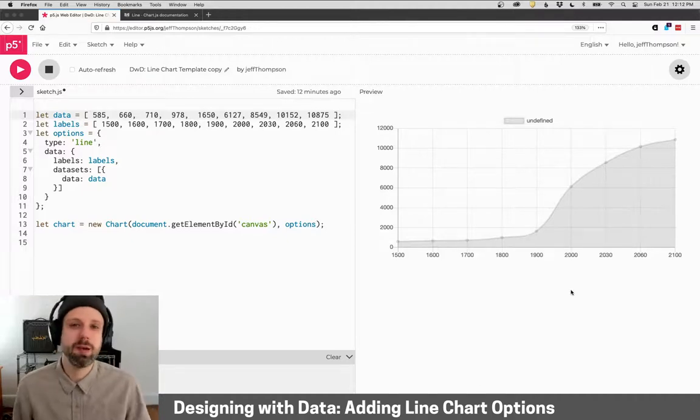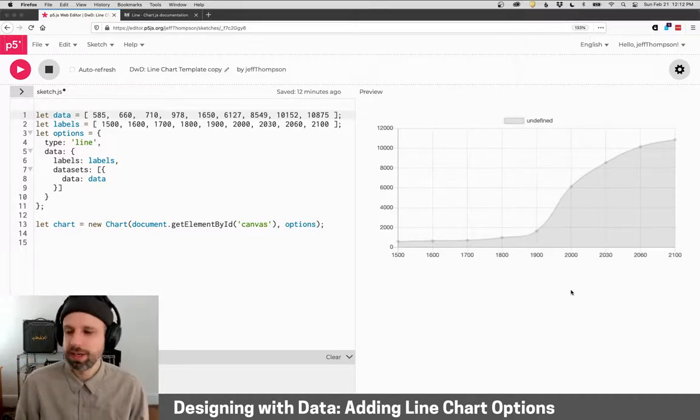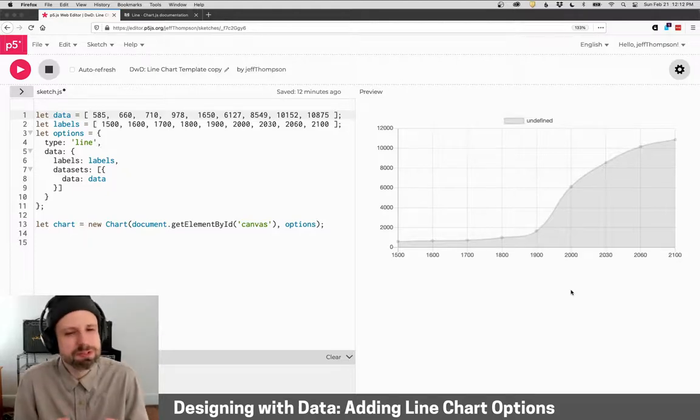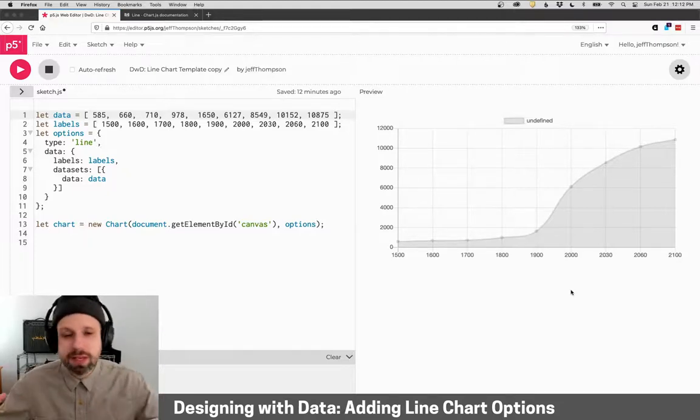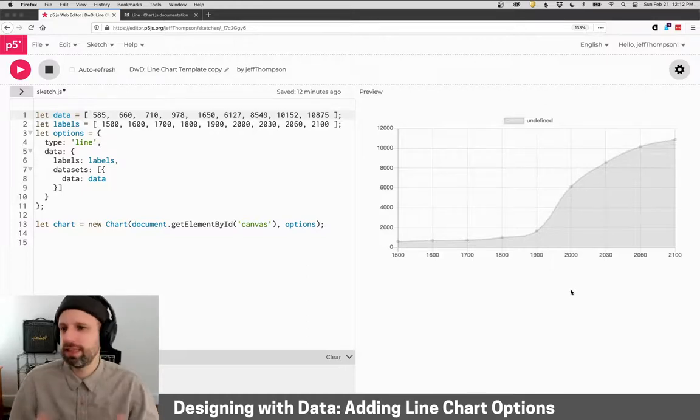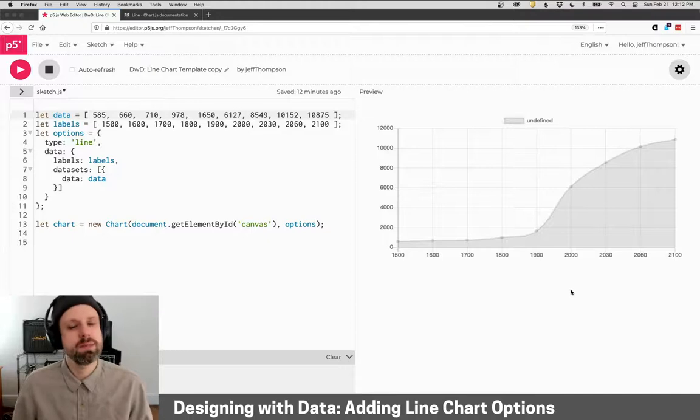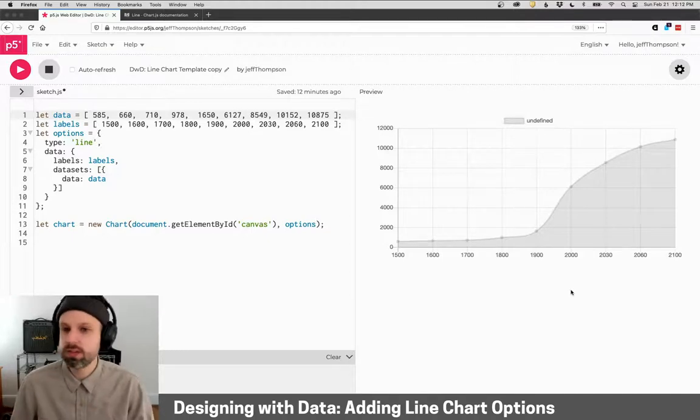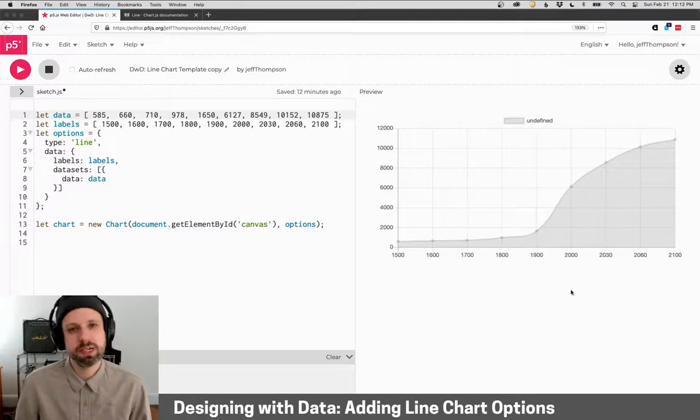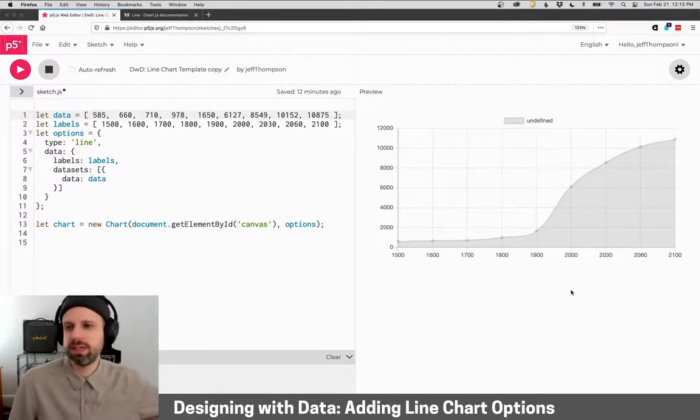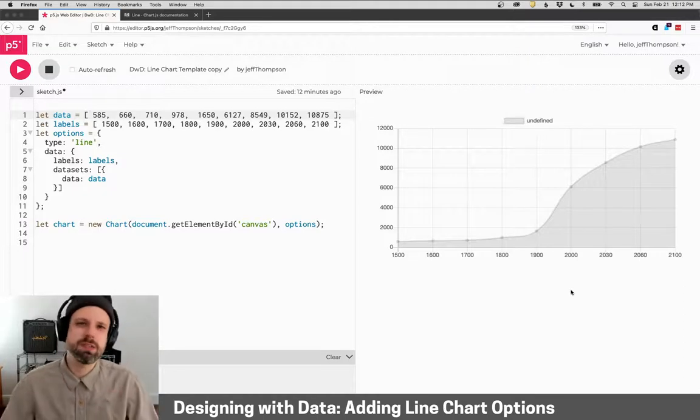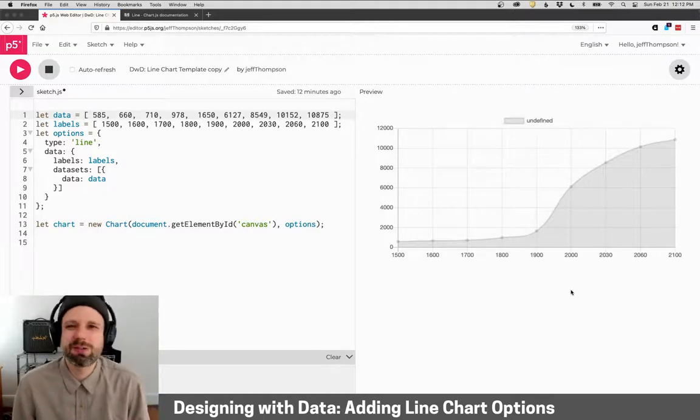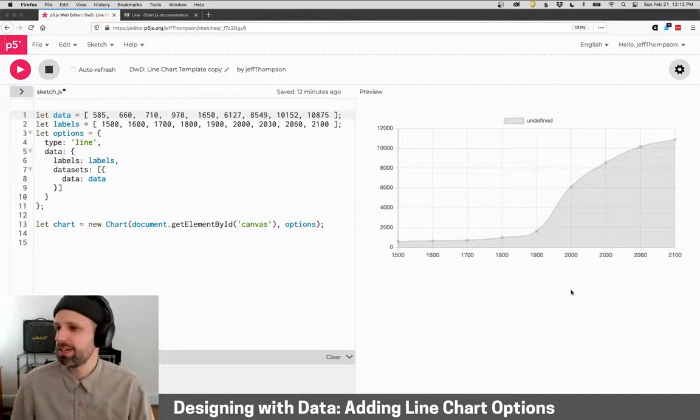Alright, so in our last example we looked at how to set up a very basic line chart using a little bit of JavaScript, but mostly just having our data and then plugging it into Chart.js and letting it generate the graph. Now, this is basically the same thing as before, but I'm using a slightly different set of data. This is world population over time from the year 1500 to present and then predicting into the future, and basically we're just going to use this because it's a little more interesting, but it's the same idea here.